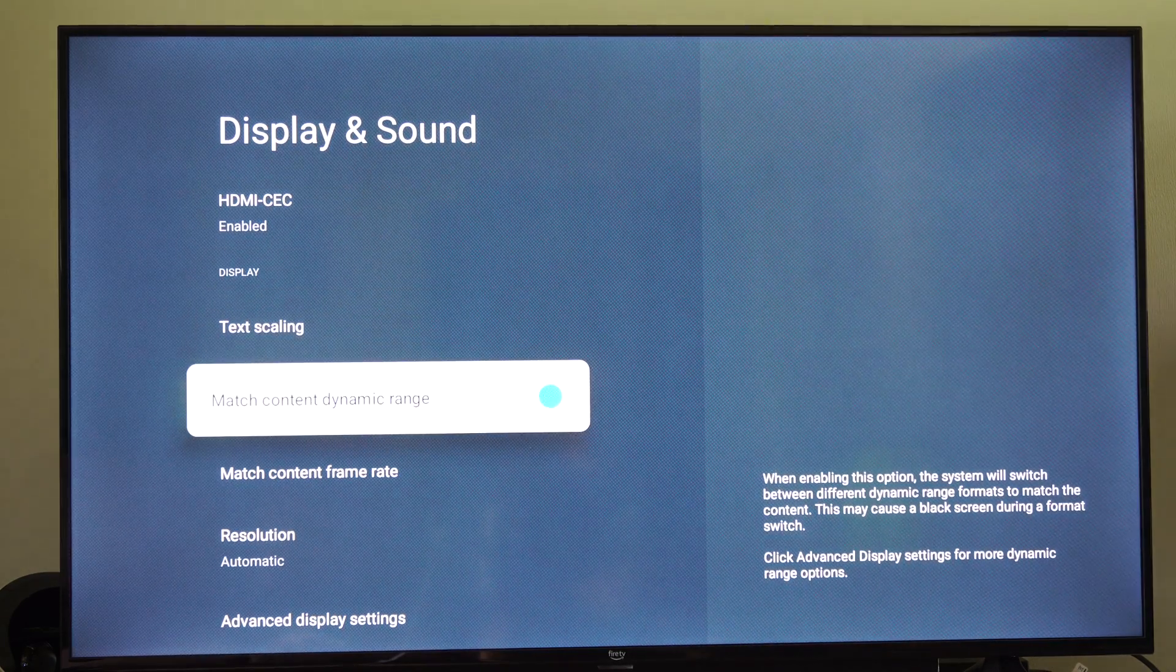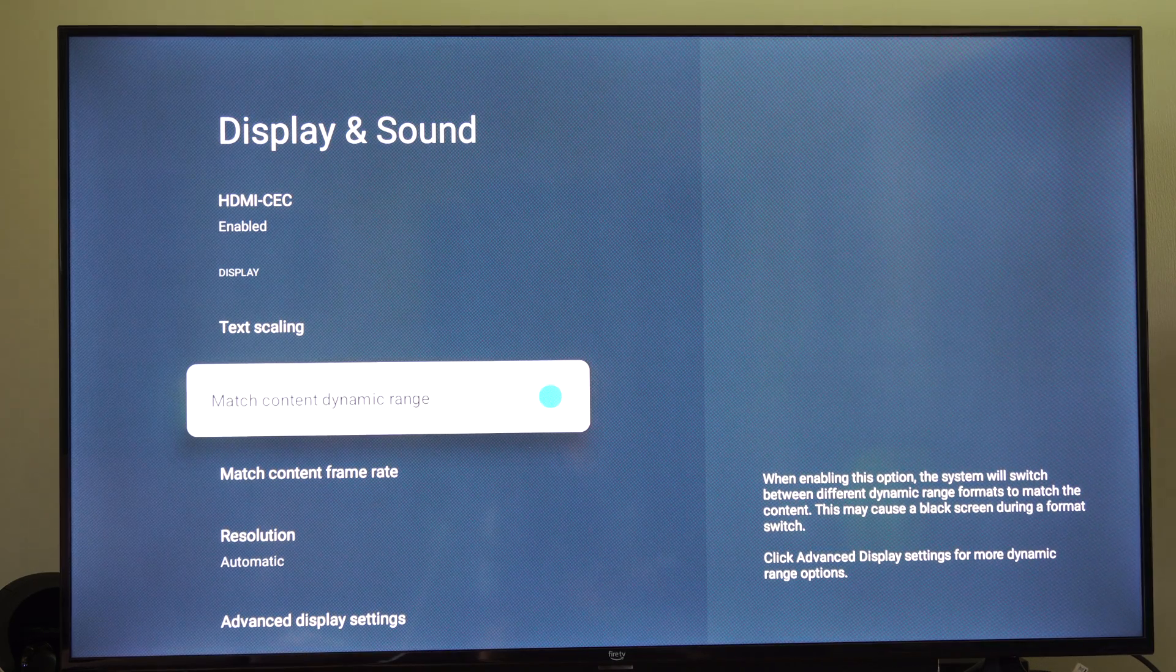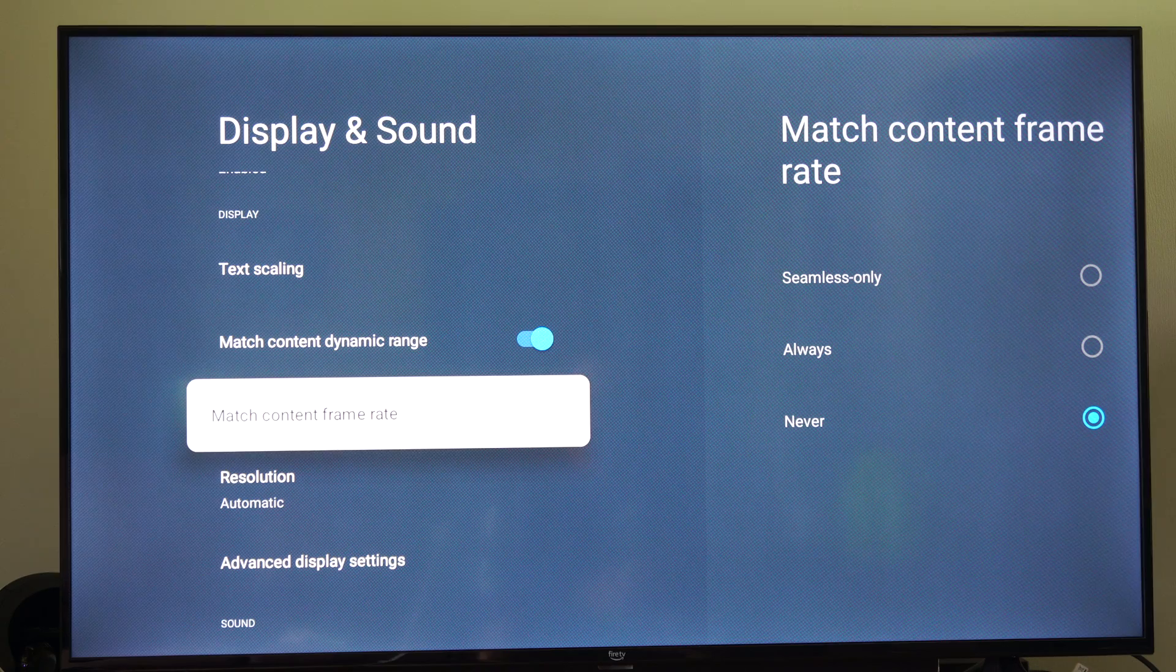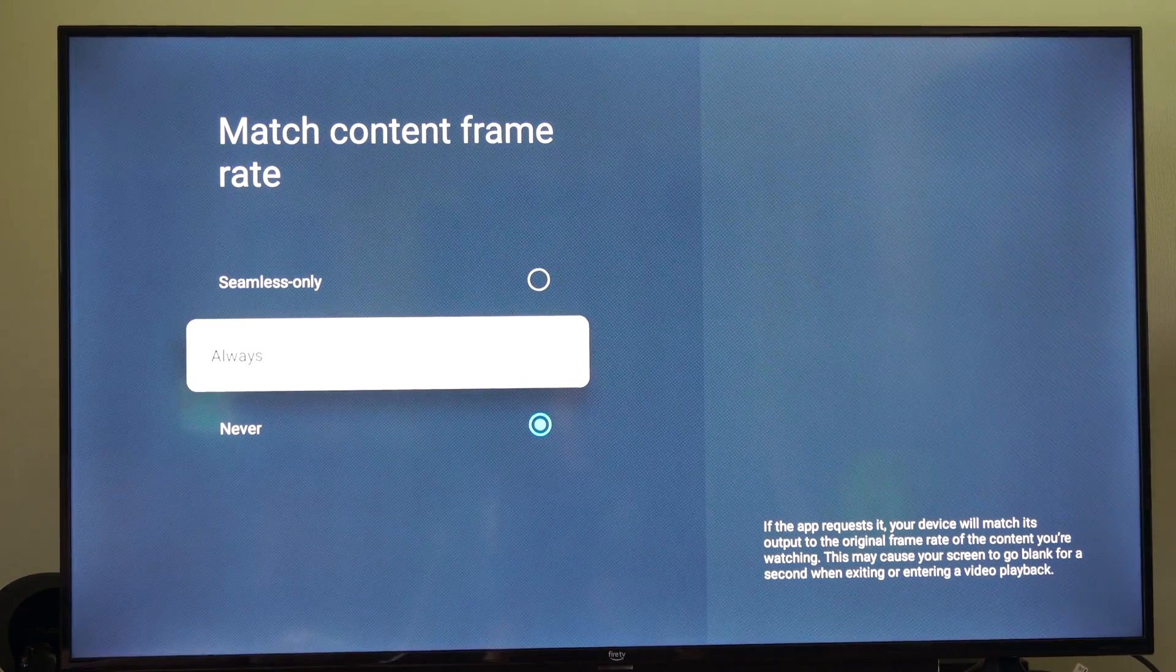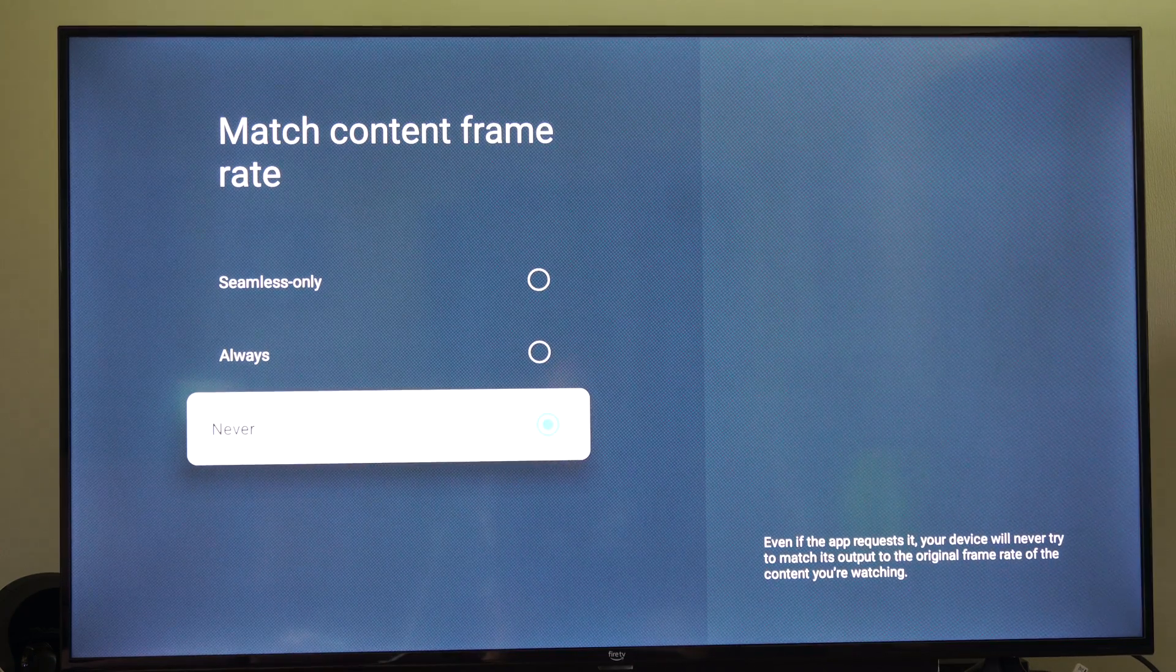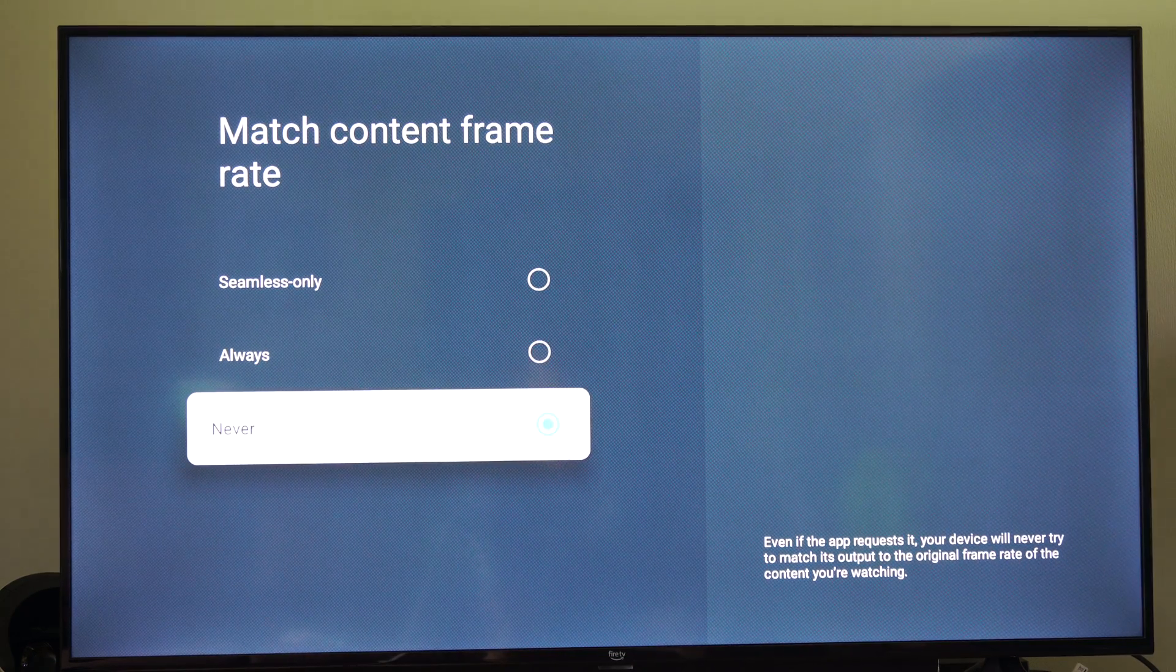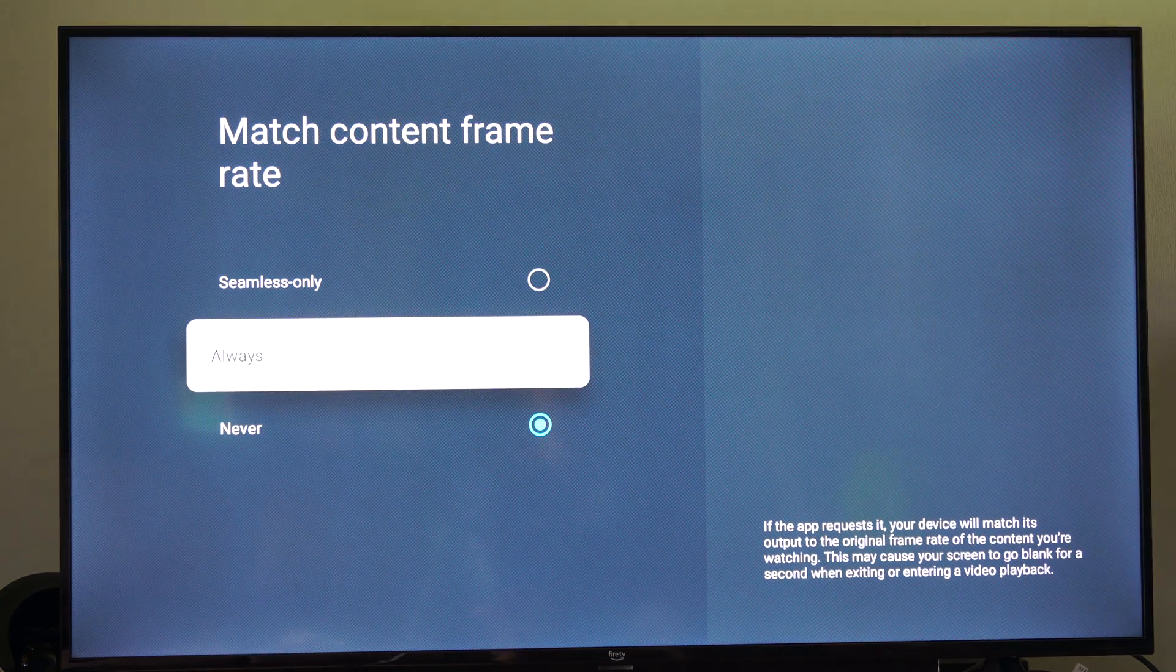So if we go down to where it says match content dynamic range, I have this enabled. That's fine, but we want to go to match content frame rate. Now I would say always have this on. So if you have this selected to never, your TV refresh rate could be different than what's being displayed. So that is why there's a mismatch.